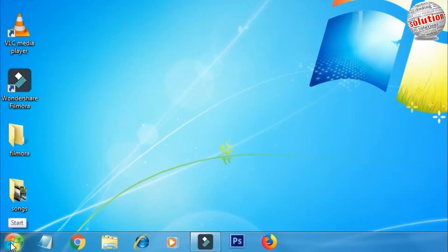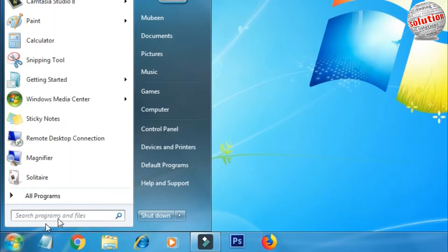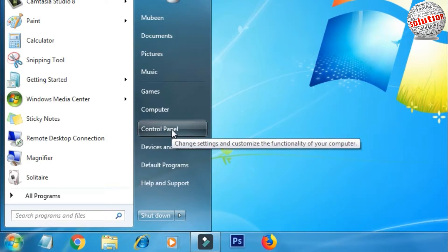Click here on the left side below. Click on control panel.